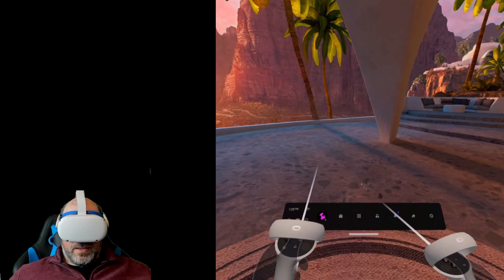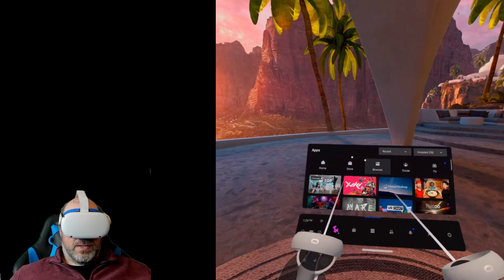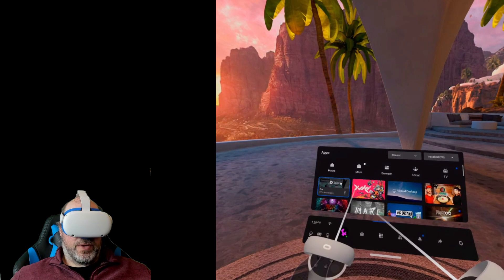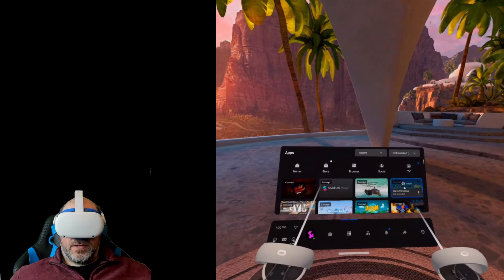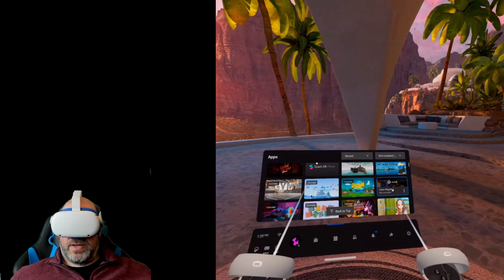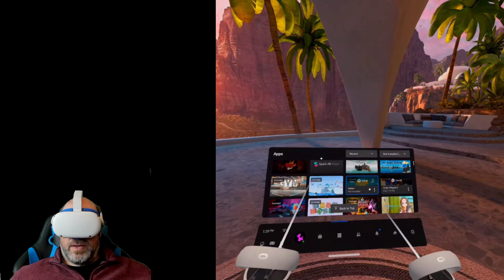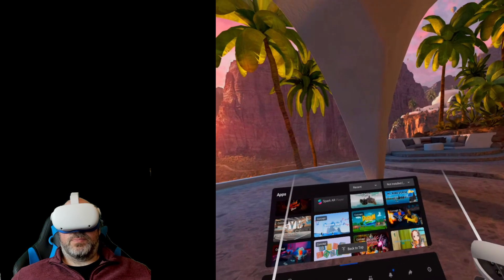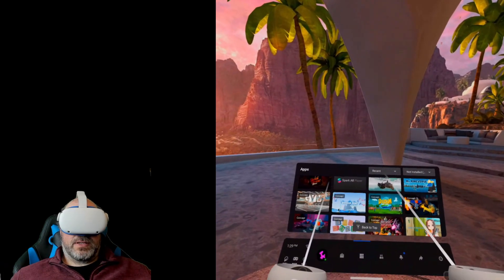Now we're inside the Quest 2 headset. If we click on our apps, you can see I've got a recently installed application here called Zoe. But if we go into 'Not Installed' and scroll down a little bit, there's Crisis Brigade 2 right there. If we click on it, we can go ahead and install it directly from the Quest 2, as opposed to having to sideload or things of that nature. It's pretty awesome.